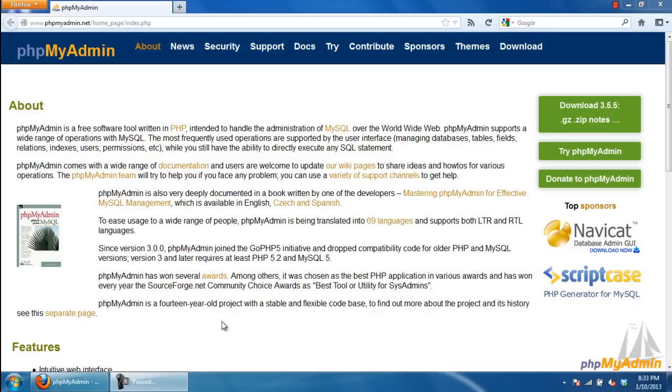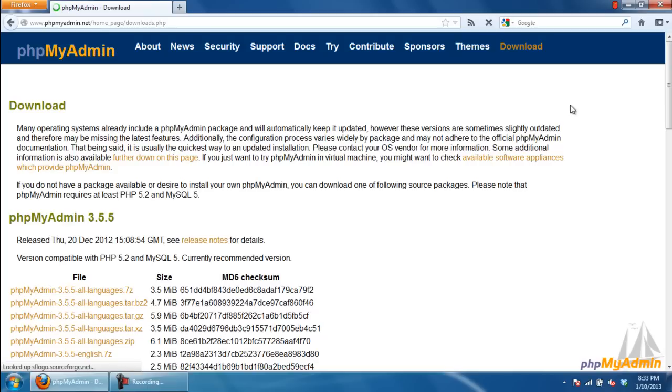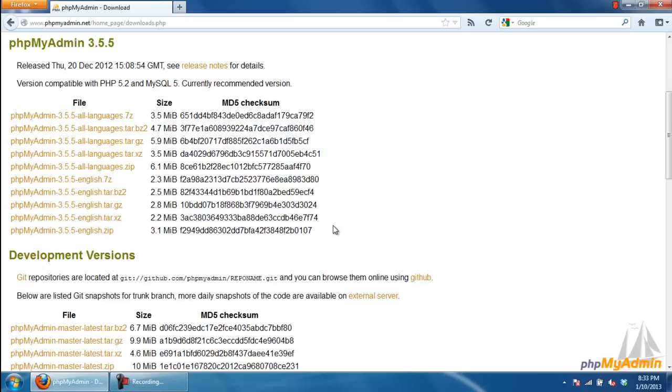First of all, log on to phpMyAdmin.net/home_page/downloads.php and click on the download button. This will redirect you to the download page, where you can download phpMyAdmin according to your requirements.